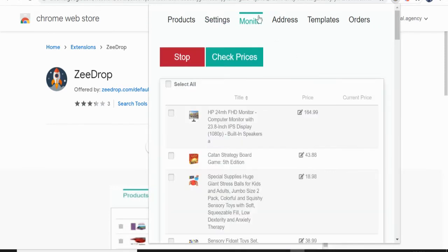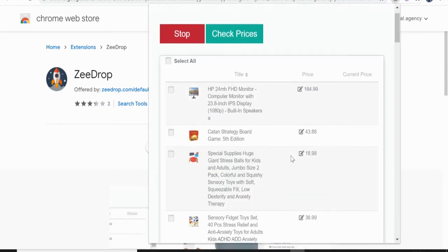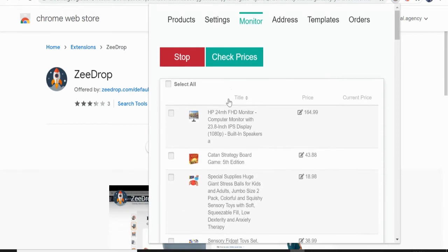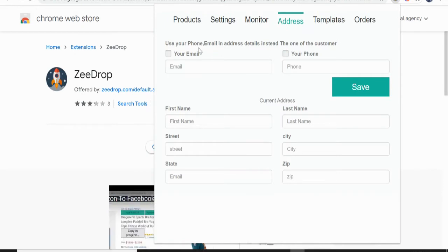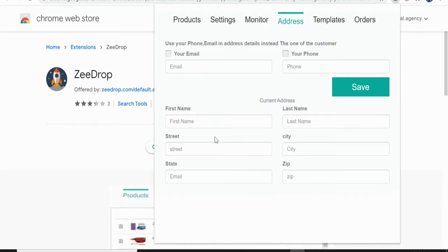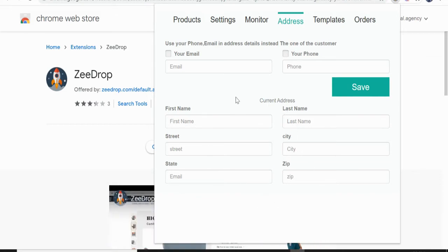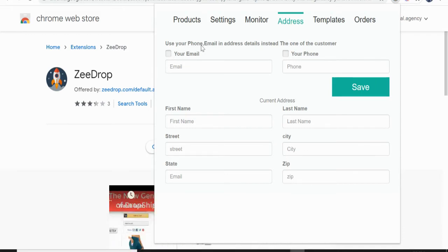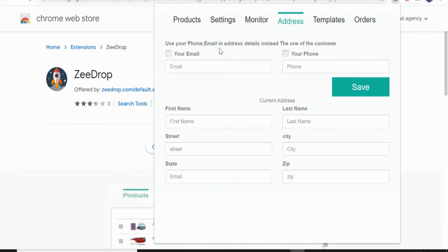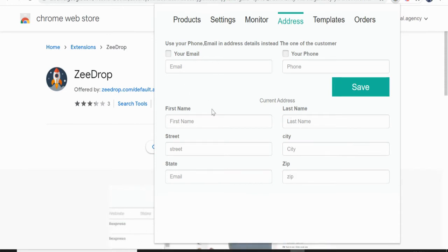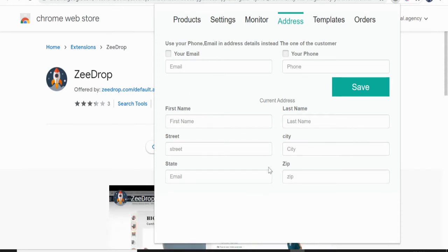So monitor, you can see what are the items that you listed here in your account. So address, if you want to set your address here, use your phone, email, address detail instead, the one on the customer. You can create that, but me, I don't do that.